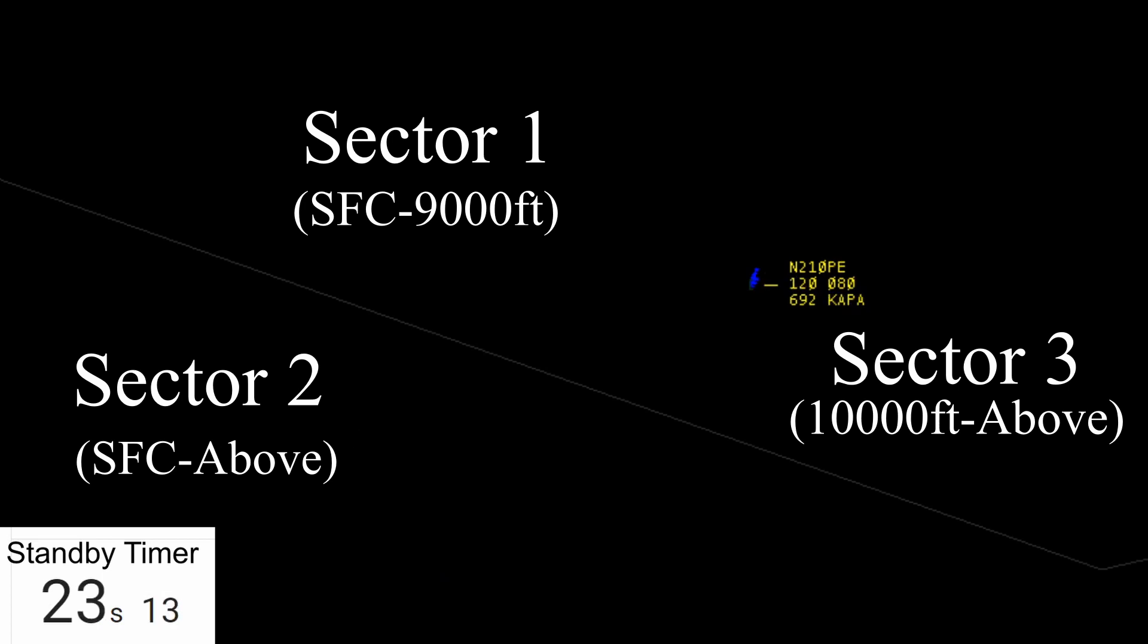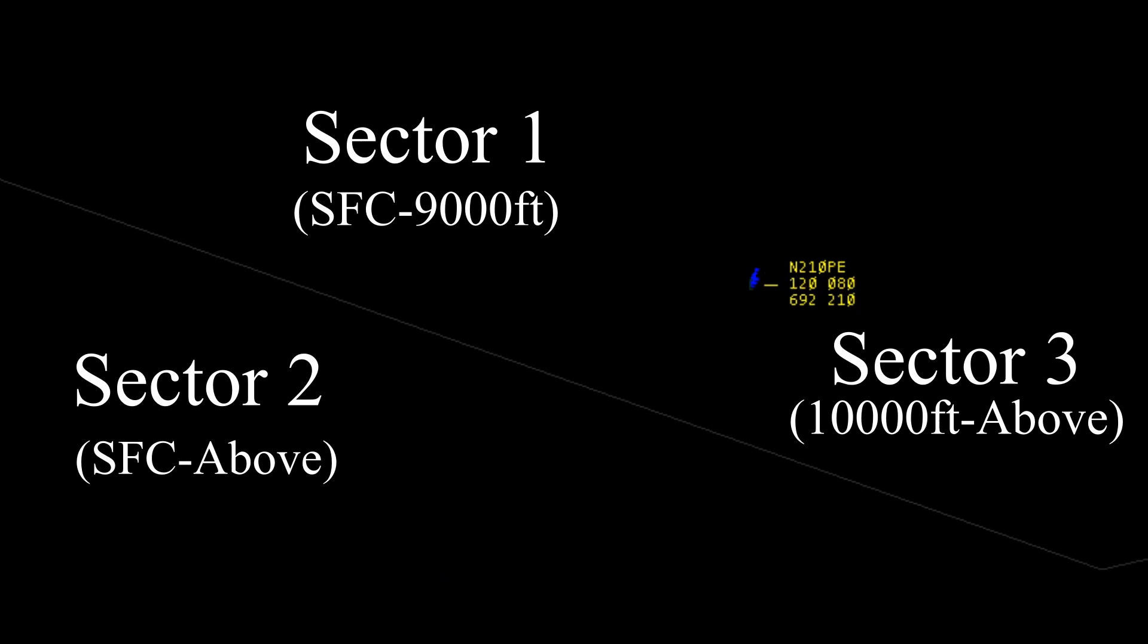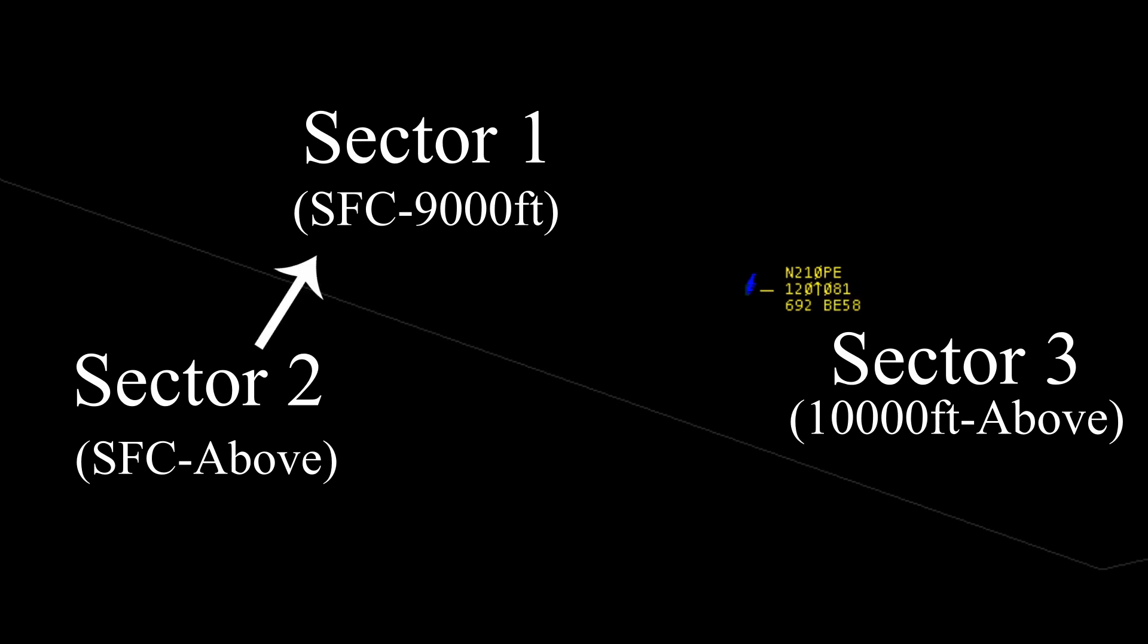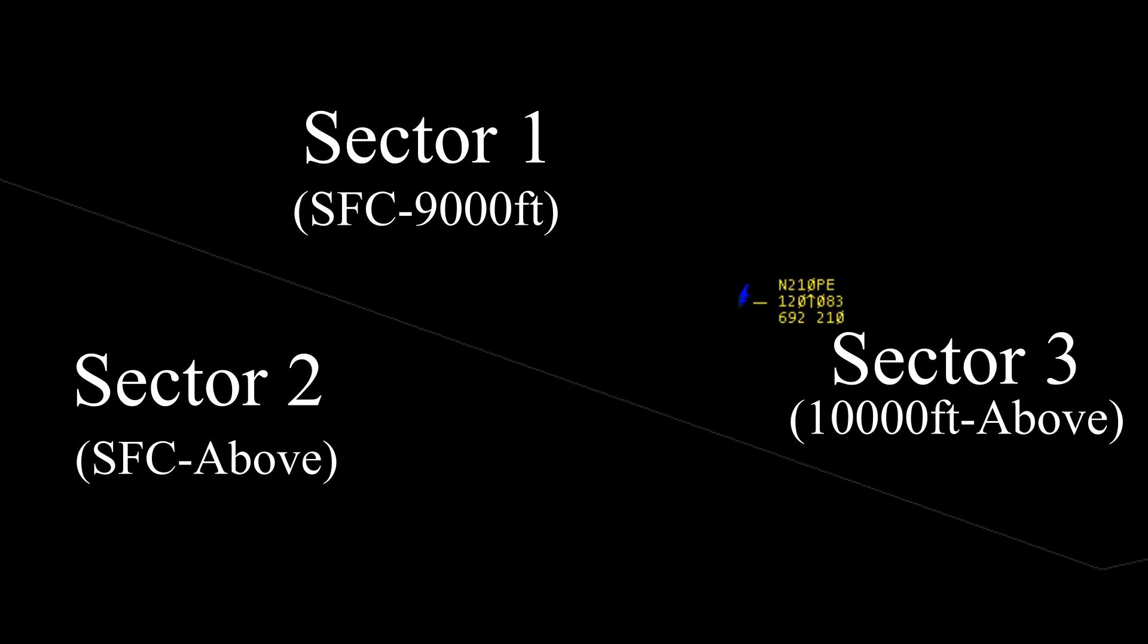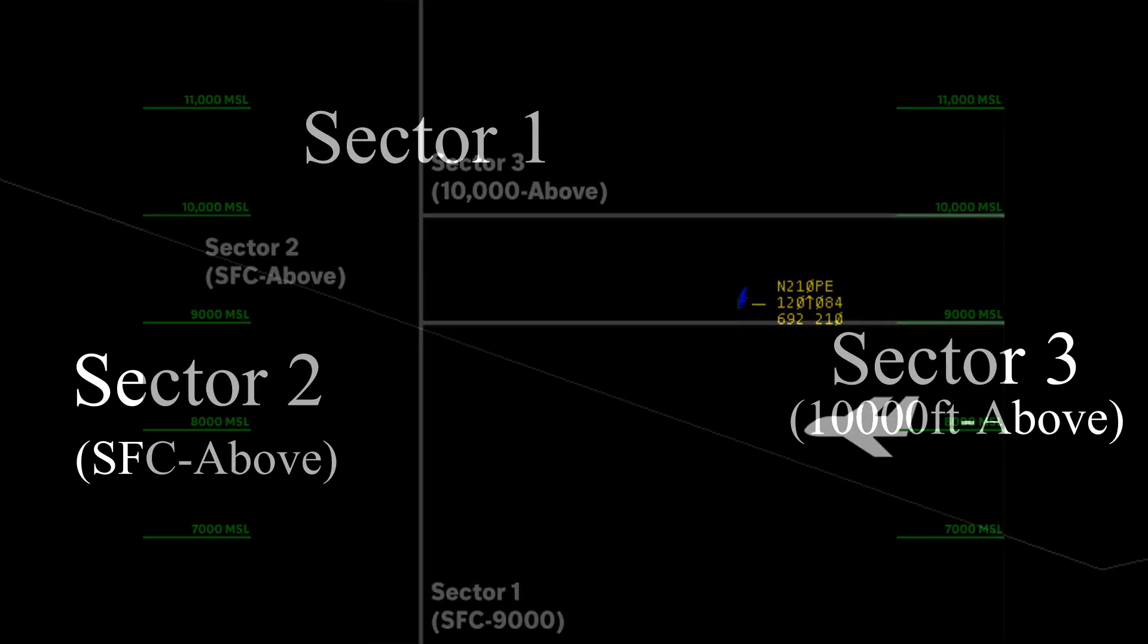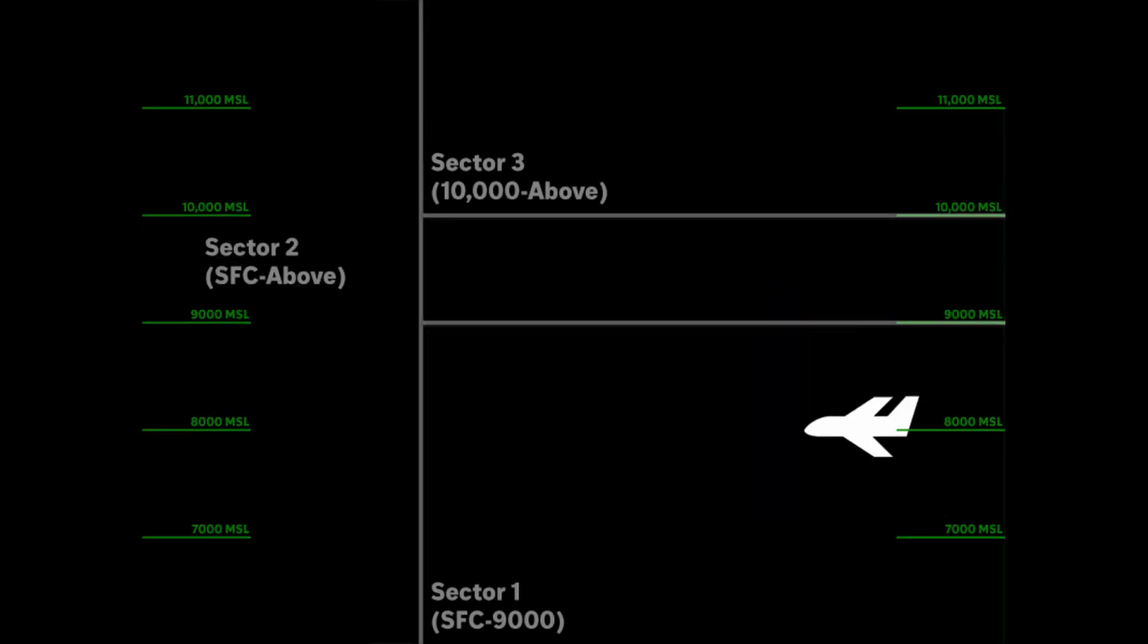So I know that that all happened really fast. Let's break it down. The first call that Sector 2 just made was to Sector 1. Sector 1 released control of our aircraft to Sector 2. The second call that you heard was Sector 2 calling Sector 3 to get permission to use their airspace as they climbed us up to 12,000 feet. So let's take another look at it, this time with subtitles, and from the sideways view so you can see the airspace in three dimensions.